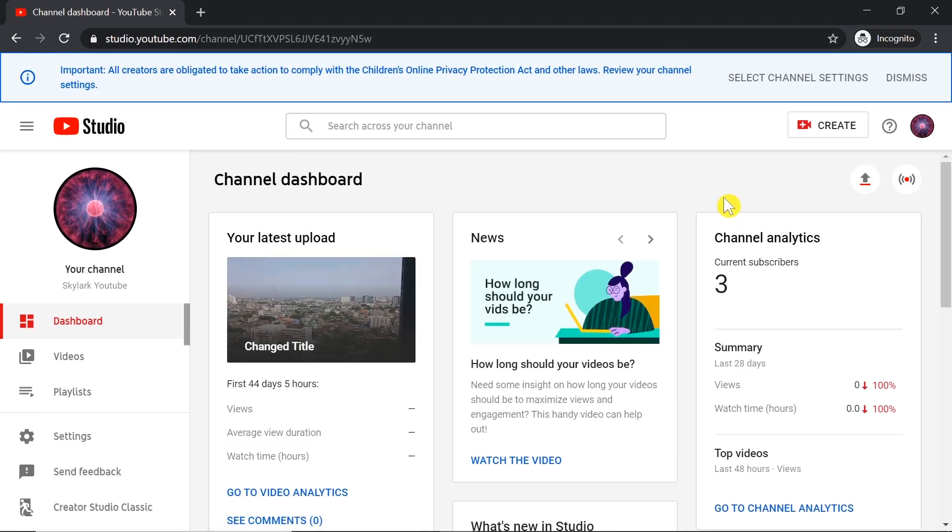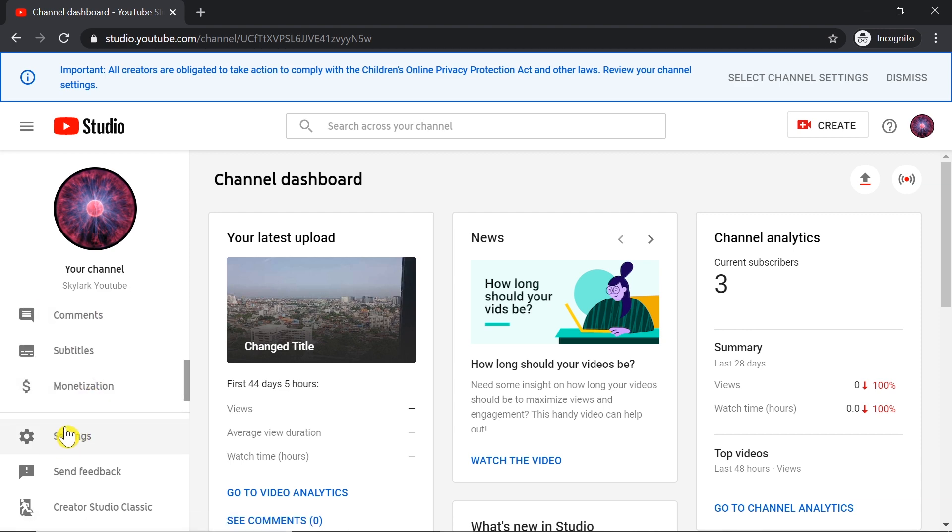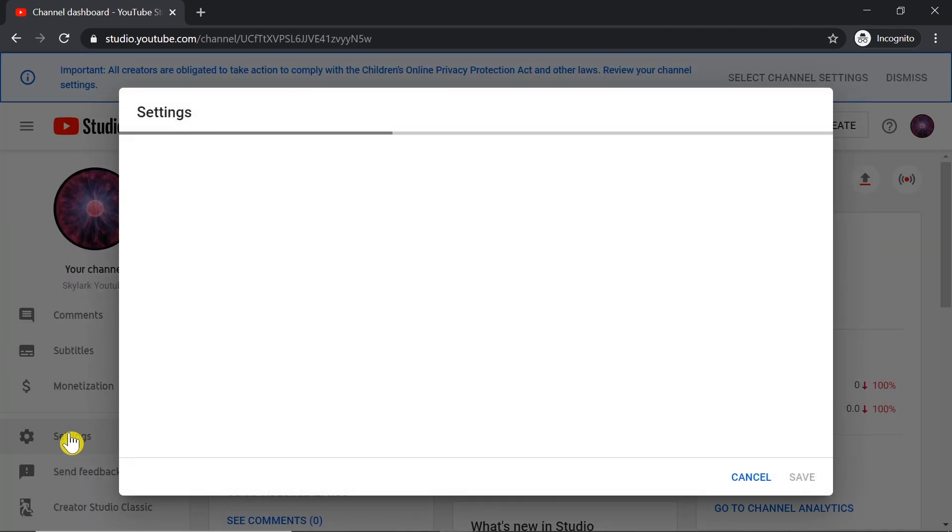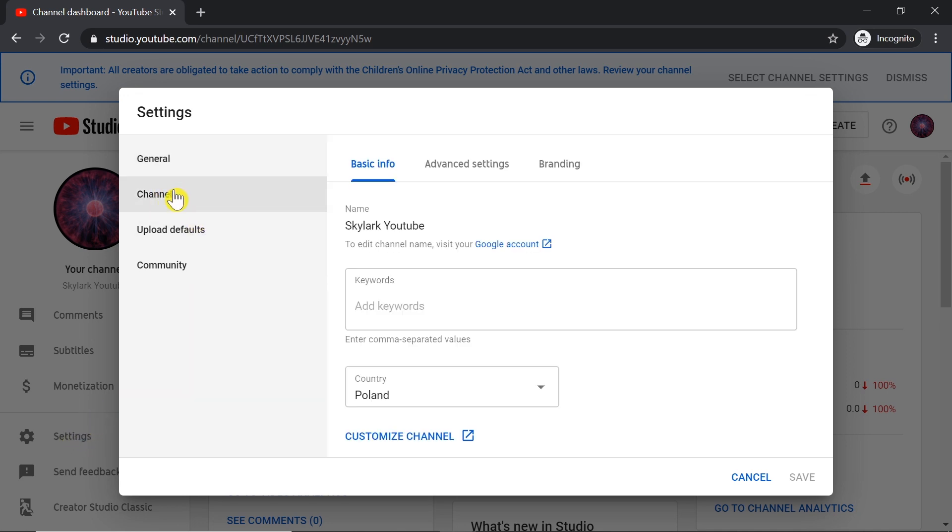After we get to YouTube Studio, on the left-hand side we need to find Settings and click on it. Then we need to go to Channel and then to Advanced Settings.